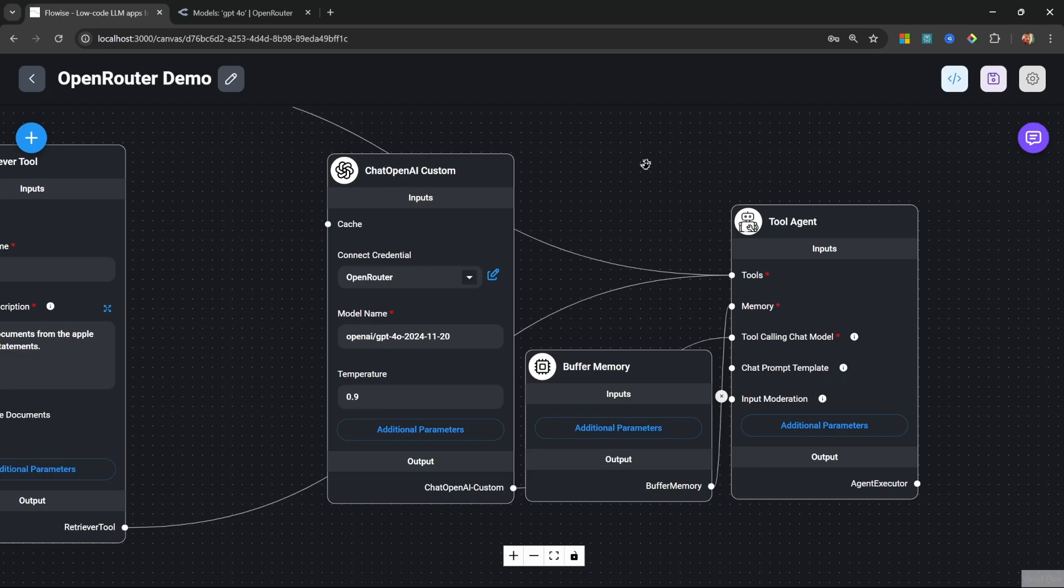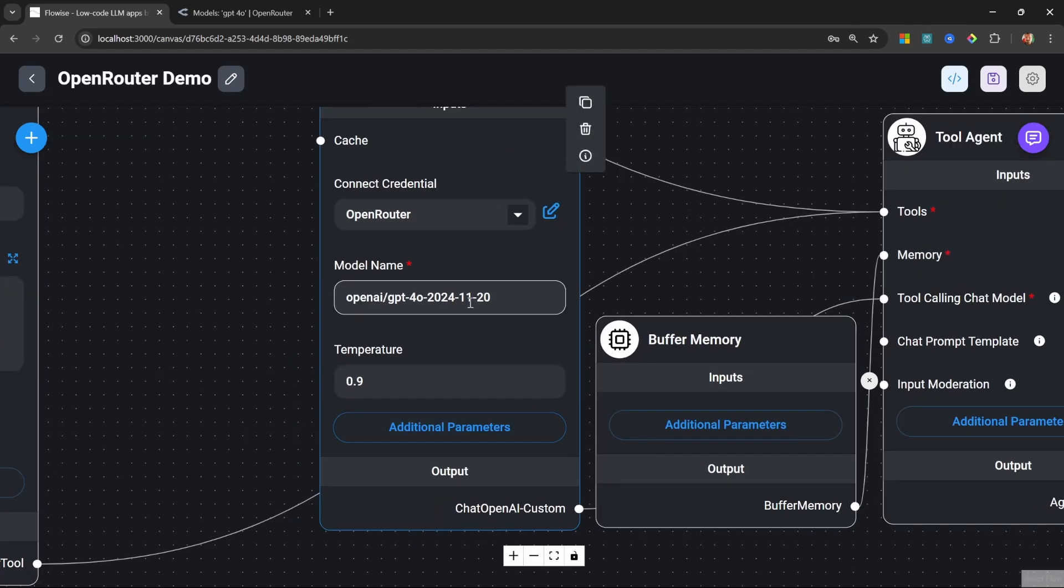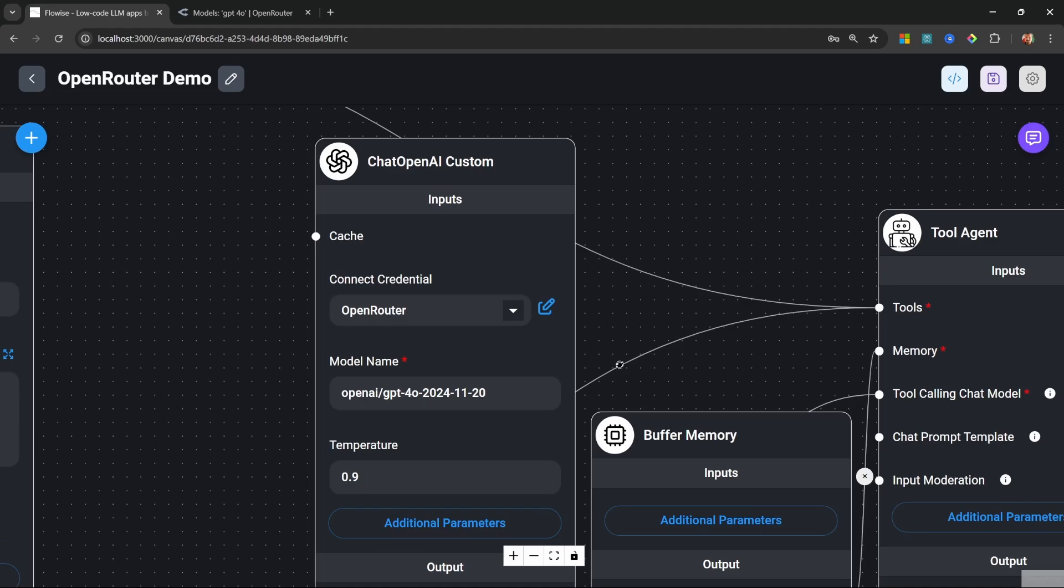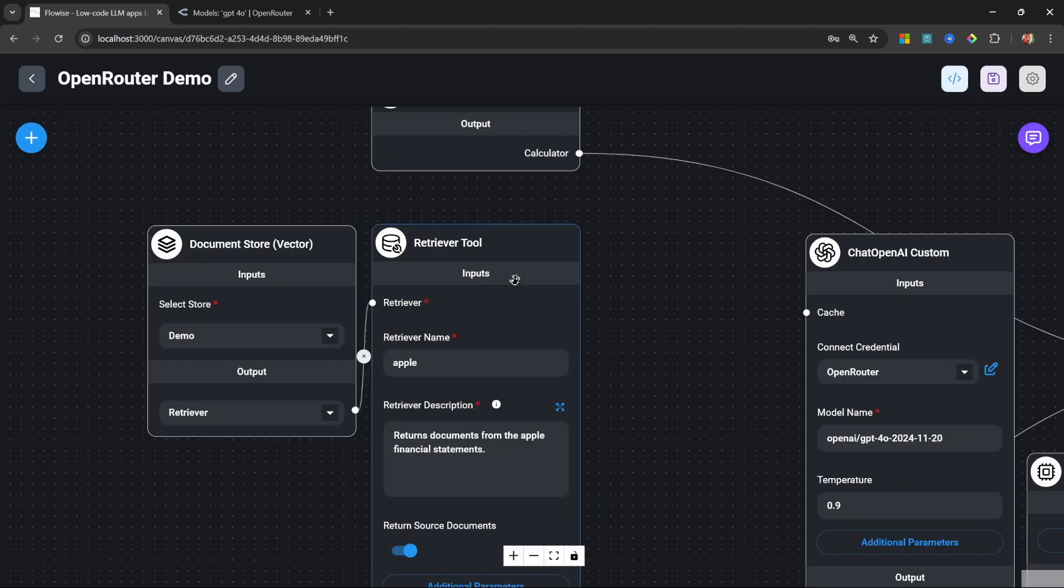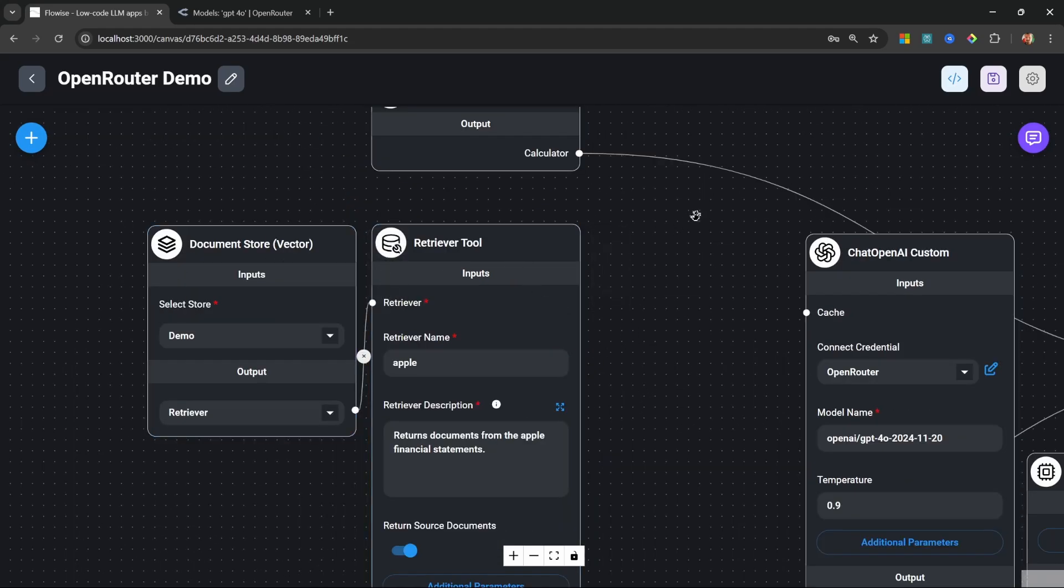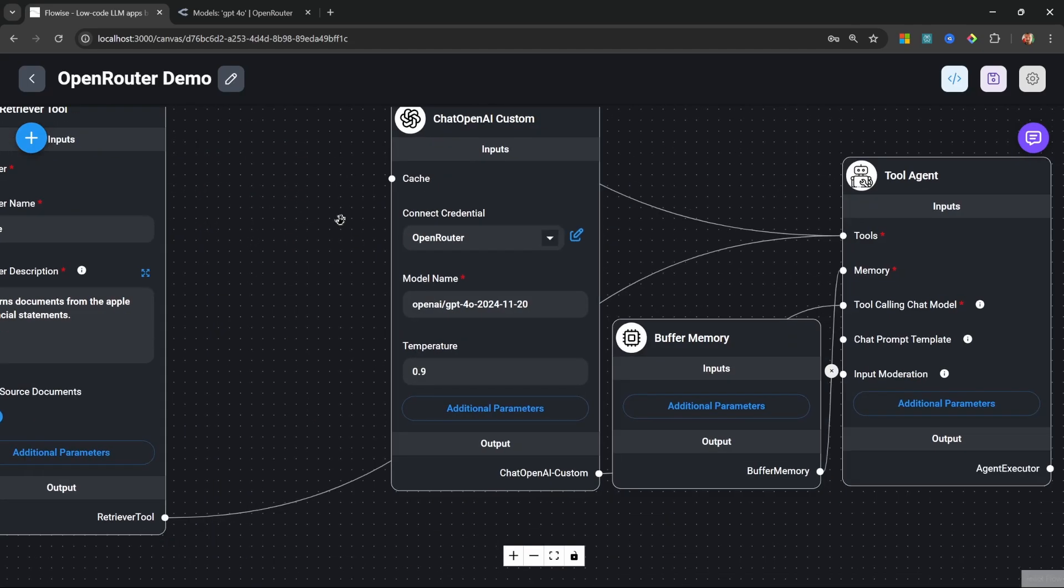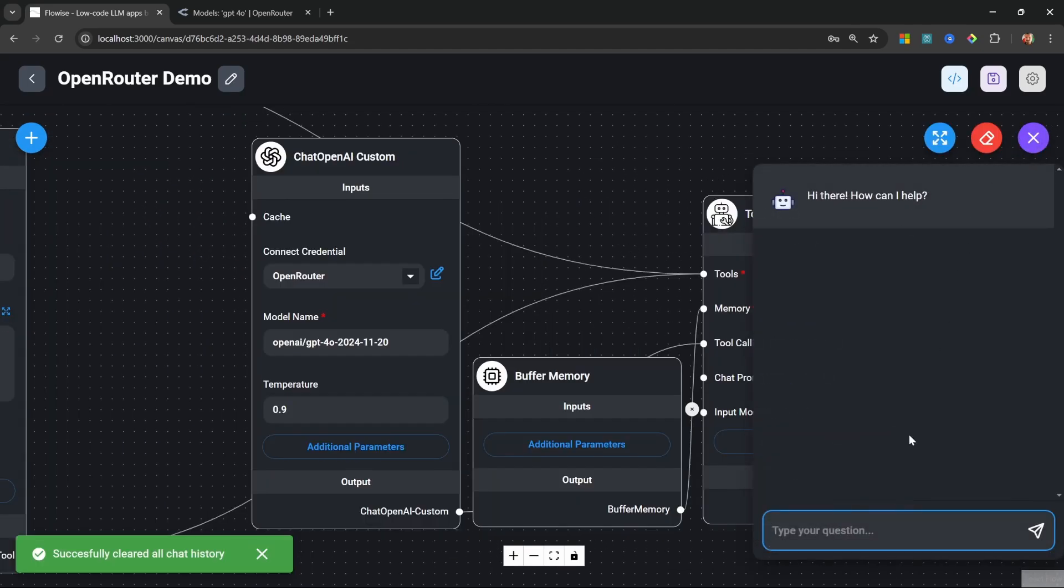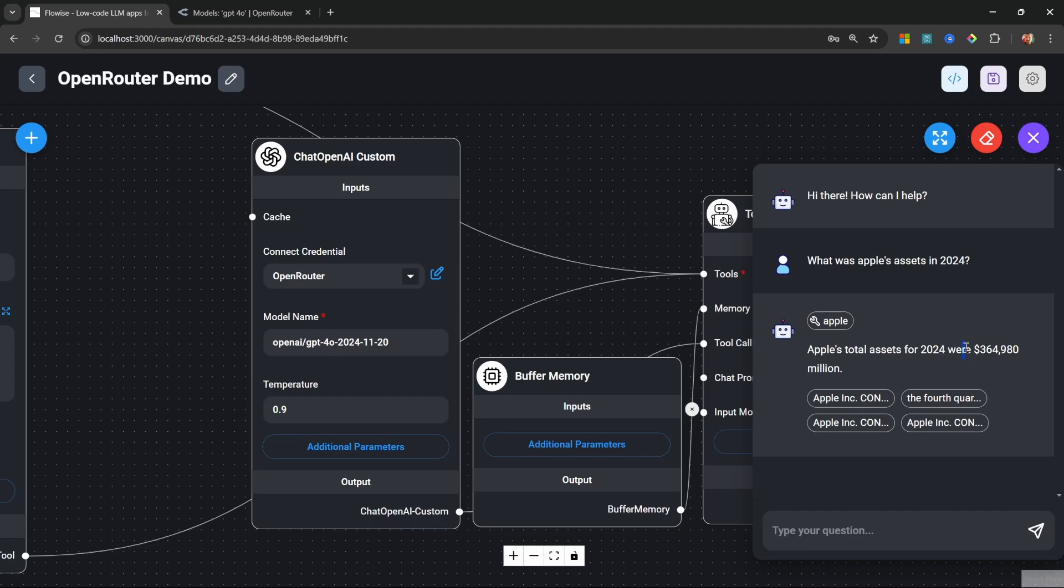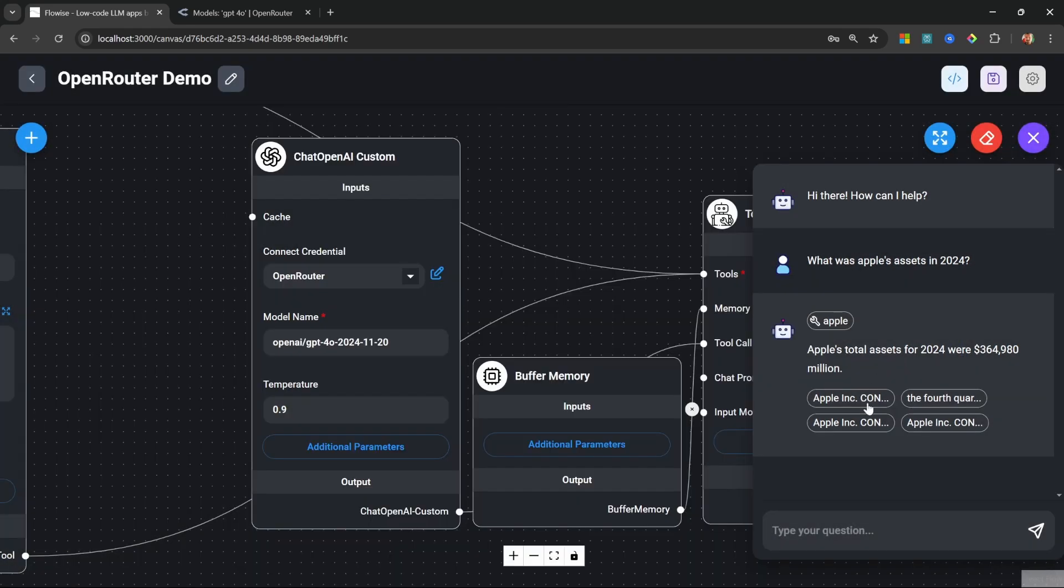And yes, Open Router also supports tool calling. Here we have an example using GPT-4o on Open Router, and we also have a retriever tool that accesses a vector database as well as a calculator tool. So let's ask our tool agent 'What was Apple's assets in 2024?' We get our response back, and we can see that the retriever tool was indeed called along with the citations. Do take note that not all models support tool calling, and you will receive an error when tool calling is not supported.